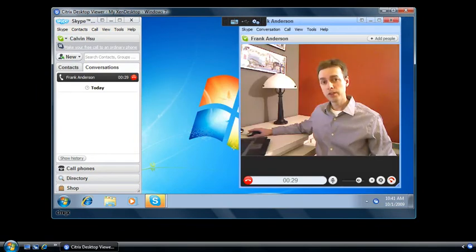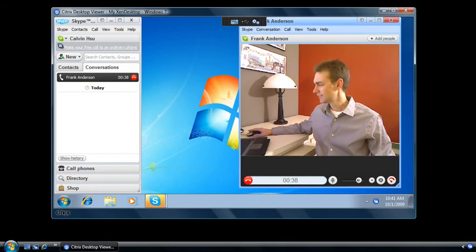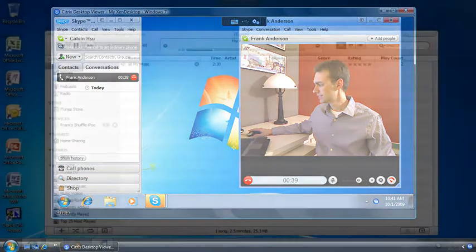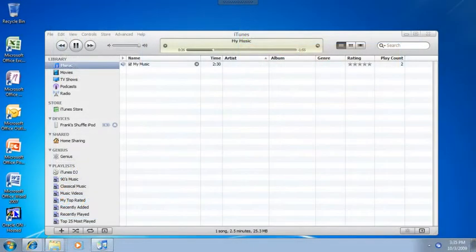This is Frank Anderson demonstrating HDX Real-Time support for webcams and voice over IP, available in XenDesktop 4. Here's a demo of the new HDX Real-Time audio codec.